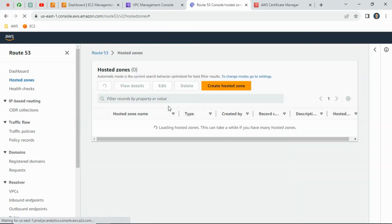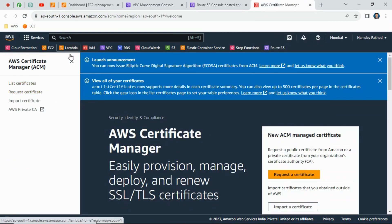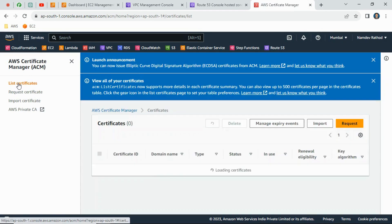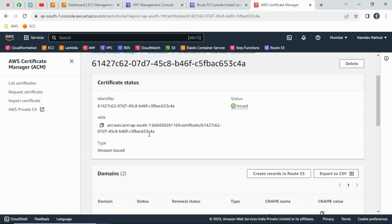In Route 53, I have one hosted zone — in the last video I explained how I purchased a domain from AWS. You can see the zone name 'awsguruji.net' and find the hosted zone ID there. In Certificate Manager, click 'List Certificates', then click on the certificate ID and scroll down to get the certificate ARN. Copy that ARN and replace it in your CDK code.